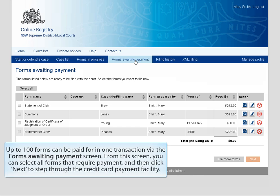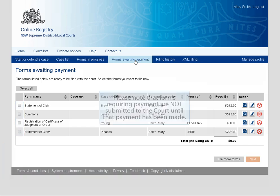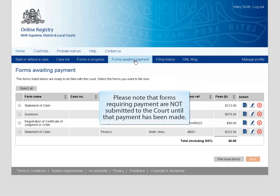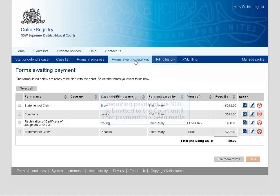Up to 100 forms can be paid for in one transaction via the Forms Awaiting Payment screen. From this screen, you can select all forms that require payment and then click Next to step through the Credit Card Payment Facility. Please note that forms requiring payment are not submitted to the court until that payment has been made.